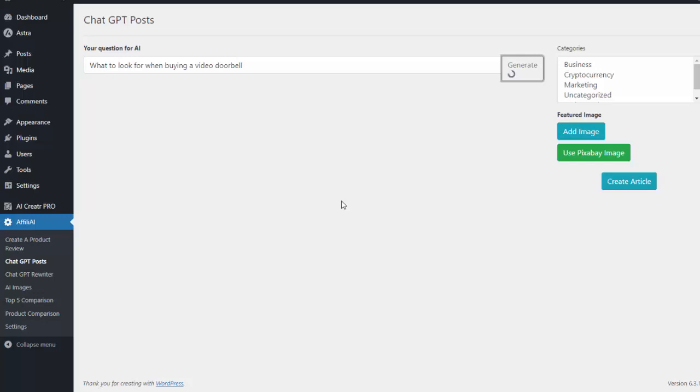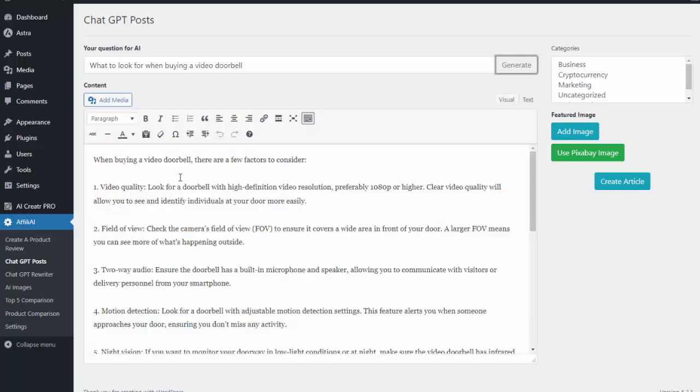It's the same process. I can add an image, I just take create article and it'll add it to my site, and again it's all completely done for me. You can see it wrote that content for me, kind of what to look for: the video quality, the field of view, two-way audio, motion detection.